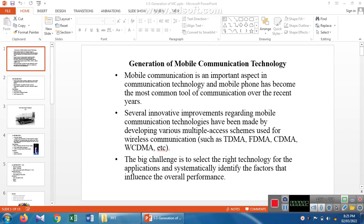Today we are discussing the generations of mobile communication technology. Mobile communication technology is an important aspect of communication technology — it is a common tool for wireless media. Each and every time we communicate between two persons through mobile, the mobile can transmit data as well as voice communication, providing sufficient data transfer and voice communication. This will be taking several years of representation, and it can be implemented with the help of multiple access schemes.